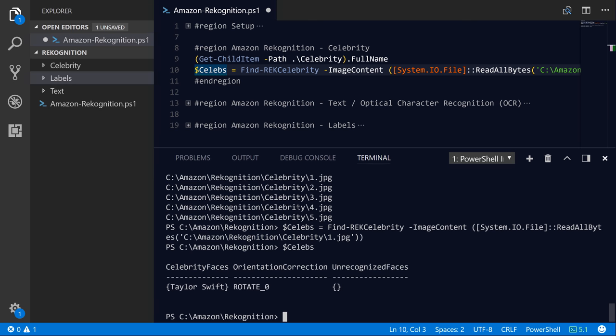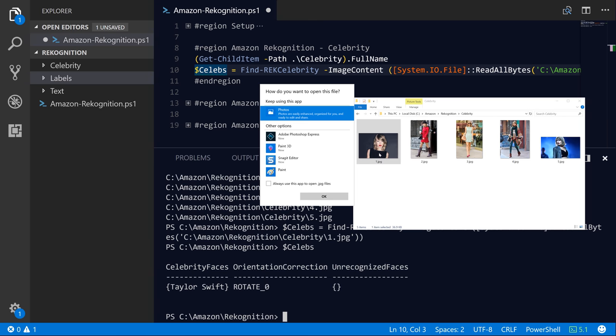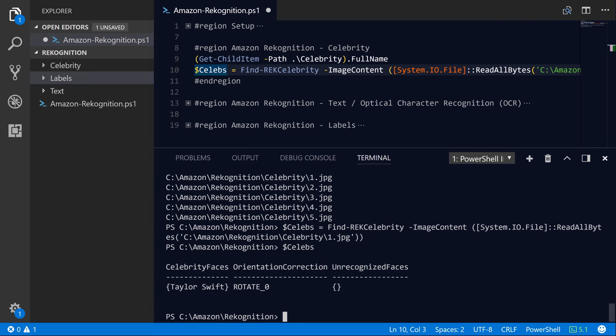So if we check out celebs, you can see that we have an object with a few key properties. We have celebrity faces, the orientation correction, so it's basically telling us that we don't need to correct the orientation. So we don't need to rotate at all. And it also will give you a list of unrecognized faces as well. But in this particular image, you can see that we only have a single face, which is Taylor Swift right here.